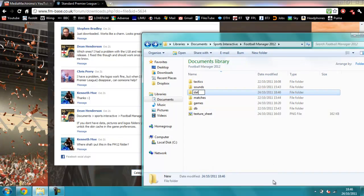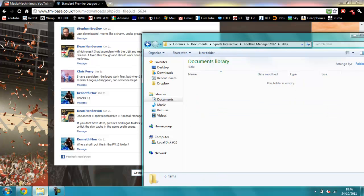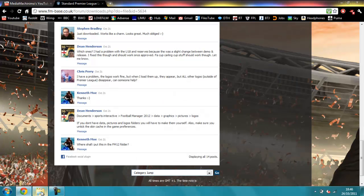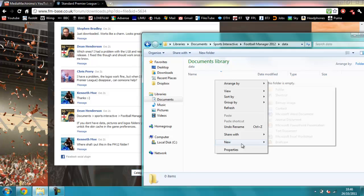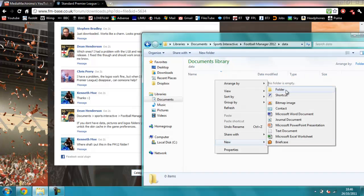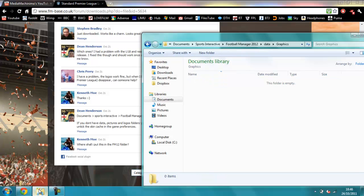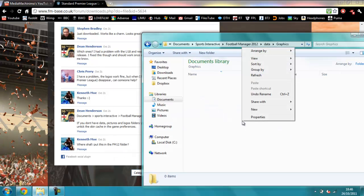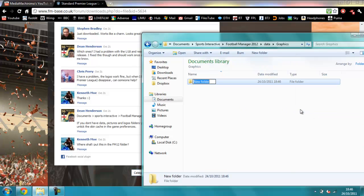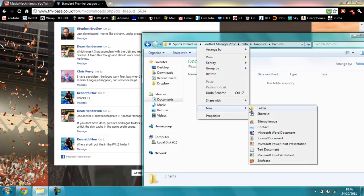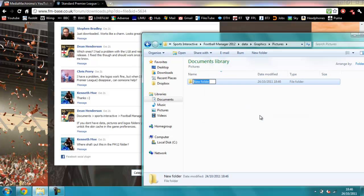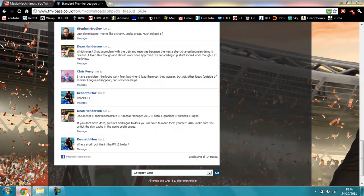And then open that up. Make one called Graphics in there. You may remember this happened in Football Manager 2011 as well. Then you make another one called Pictures. There you've got Pictures. And then one final one. I know it's long-winded but it's worth it, trust me. Make that last one called Logos.